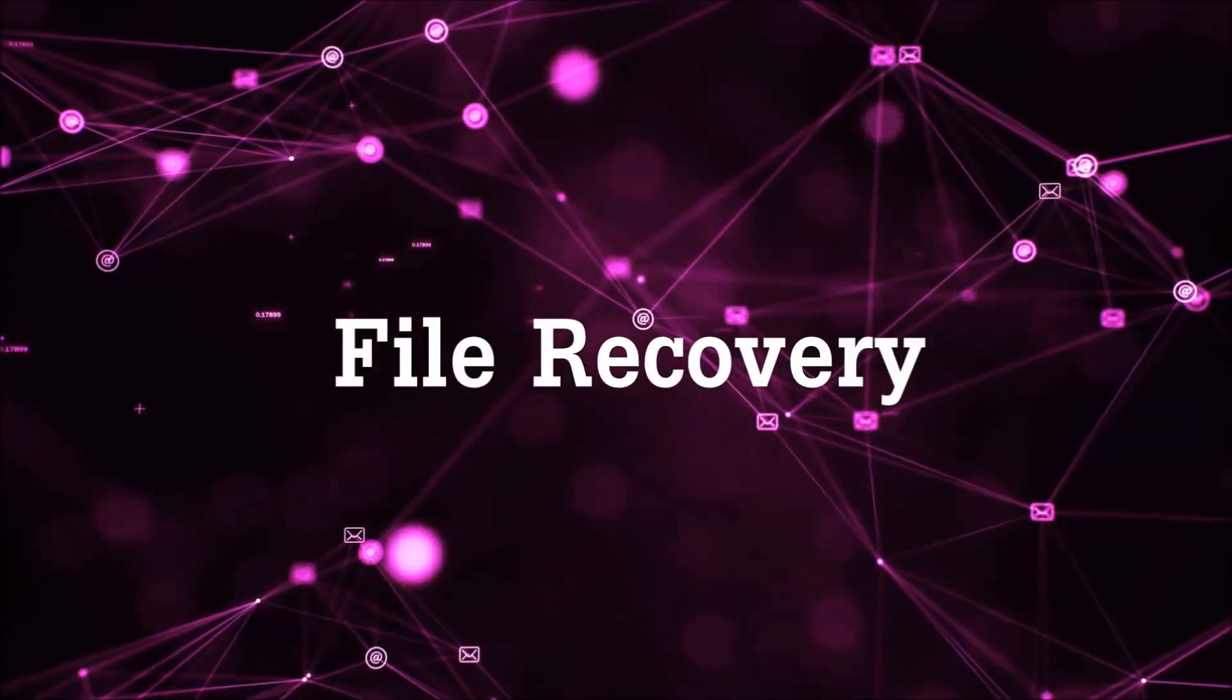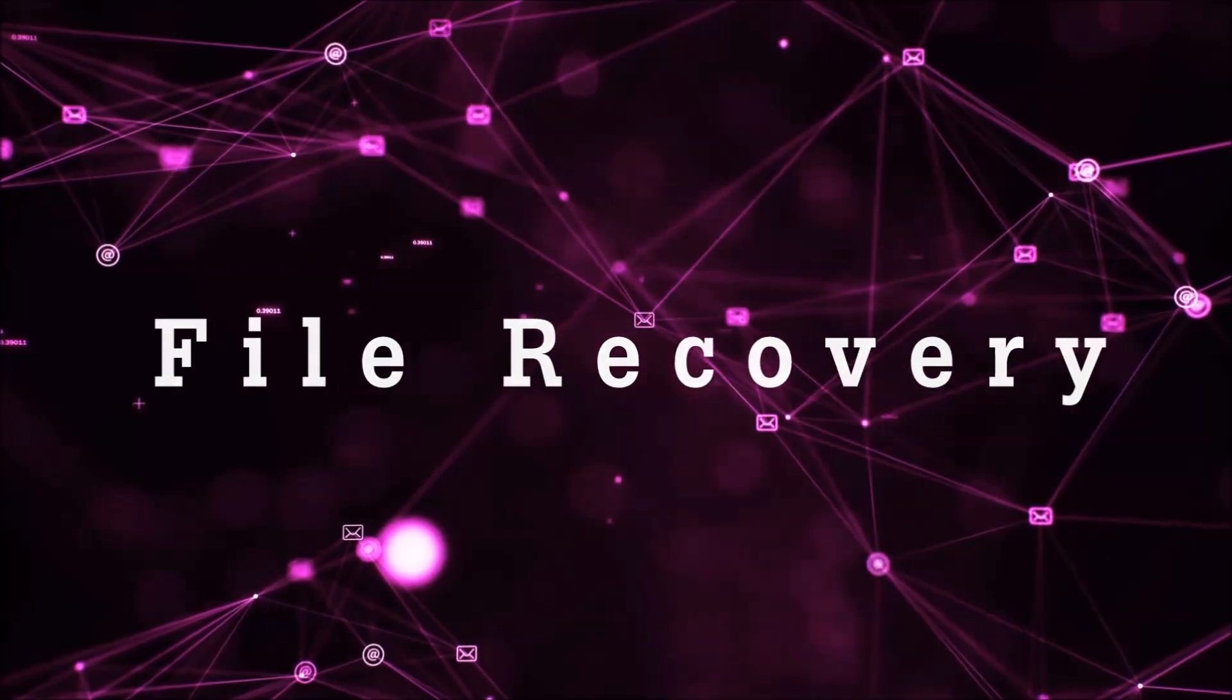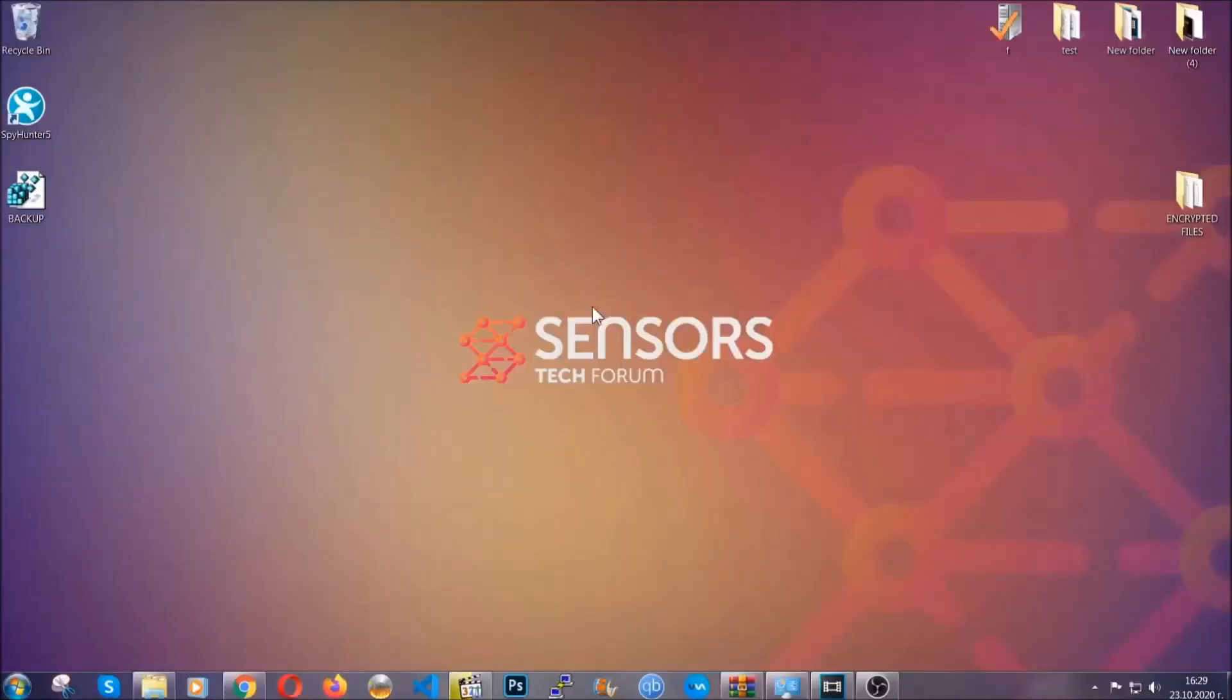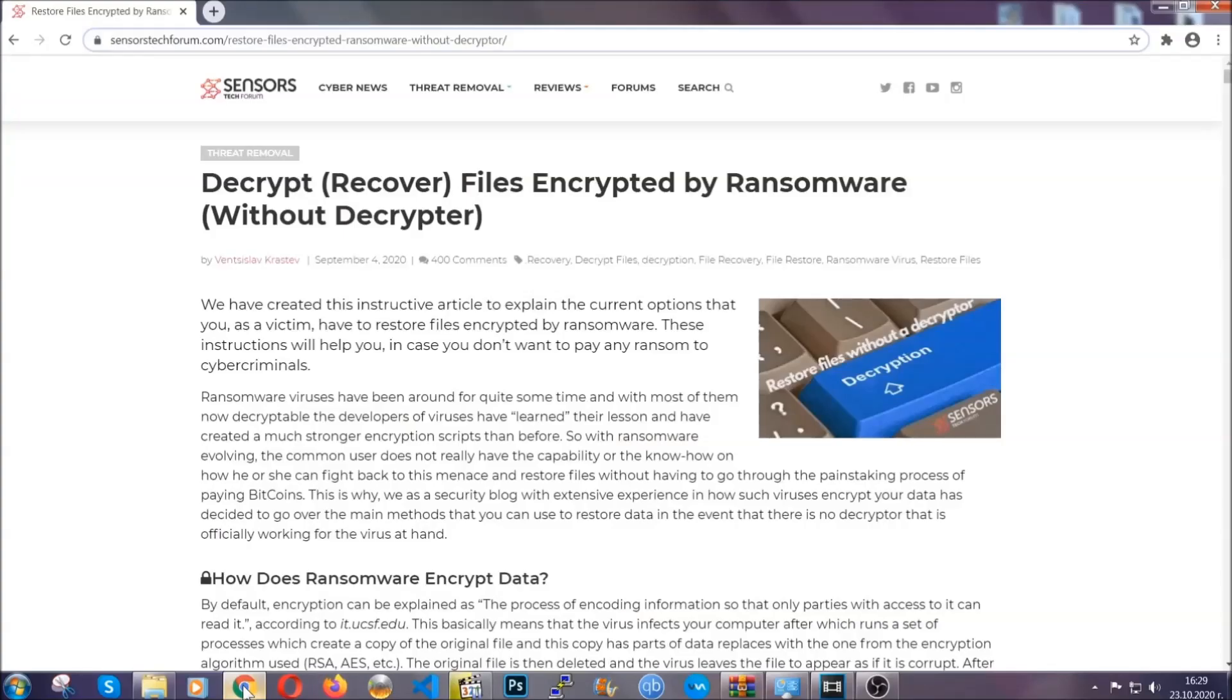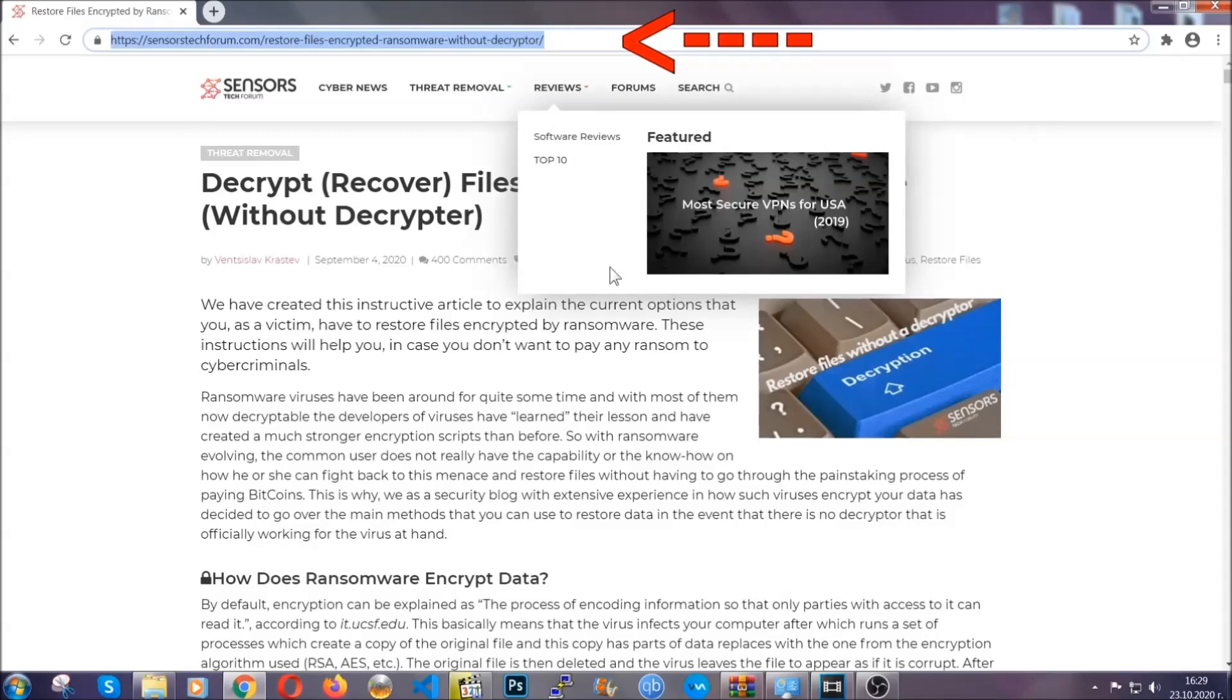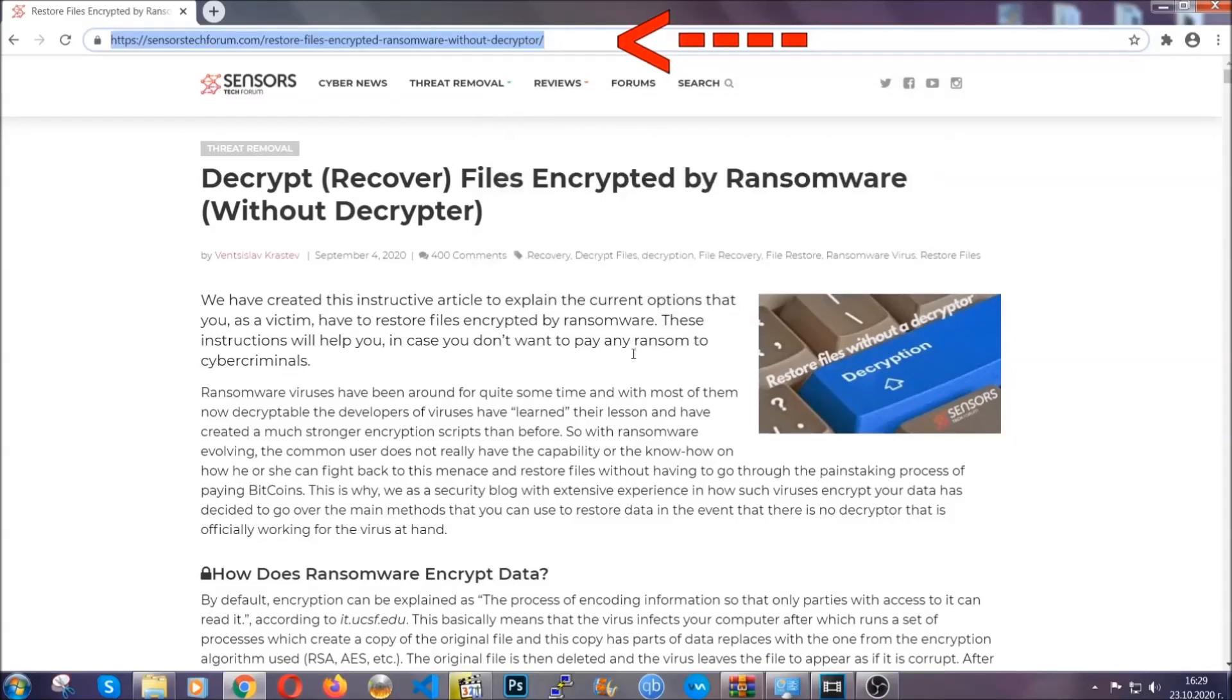Now for the file recovery, I'm going to show you several simple methods that you can try and that many of our users and subscribers have already tried, and these methods have worked. What you're going to do is type in the following link in your address bar and hit enter to open it.